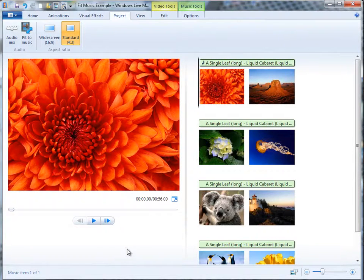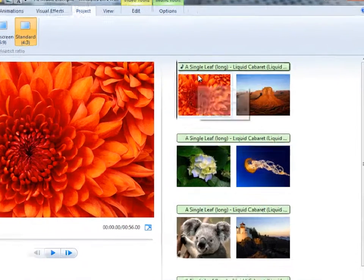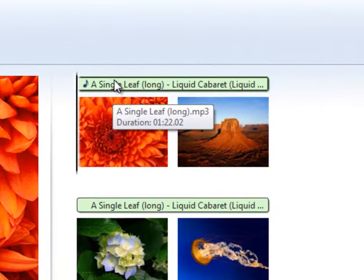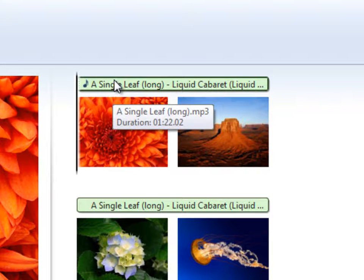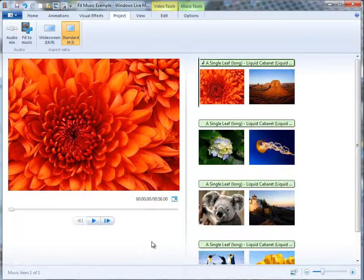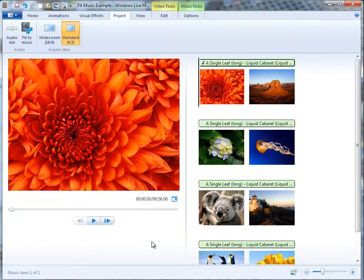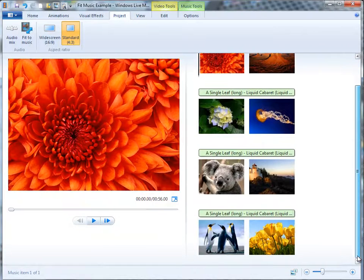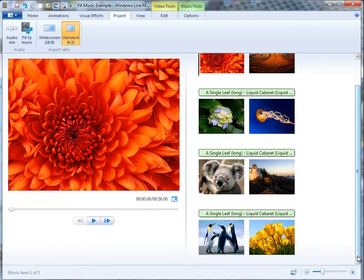Now, if I hold my mouse over this background track, it lasts for 1 minute and 22 seconds. Well, the photo slideshow only lasts 56 seconds, so the end of the music track is chopped off to fit.